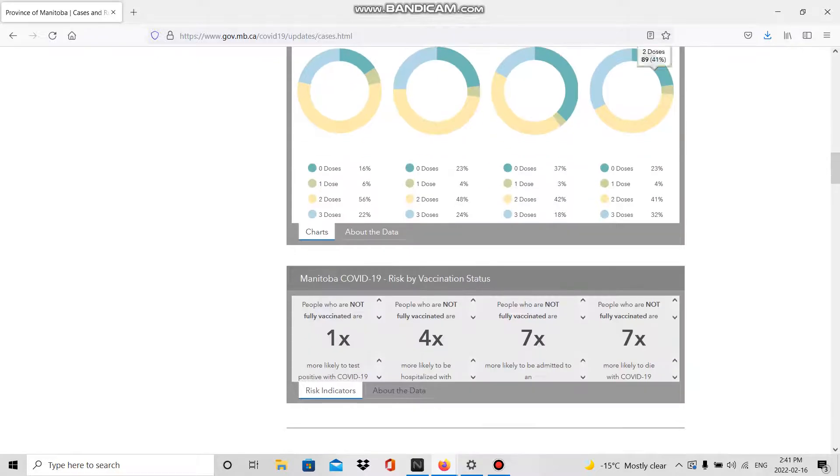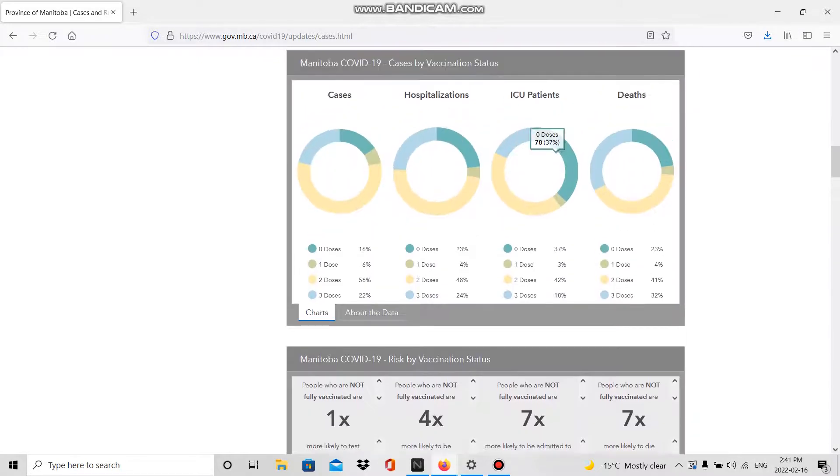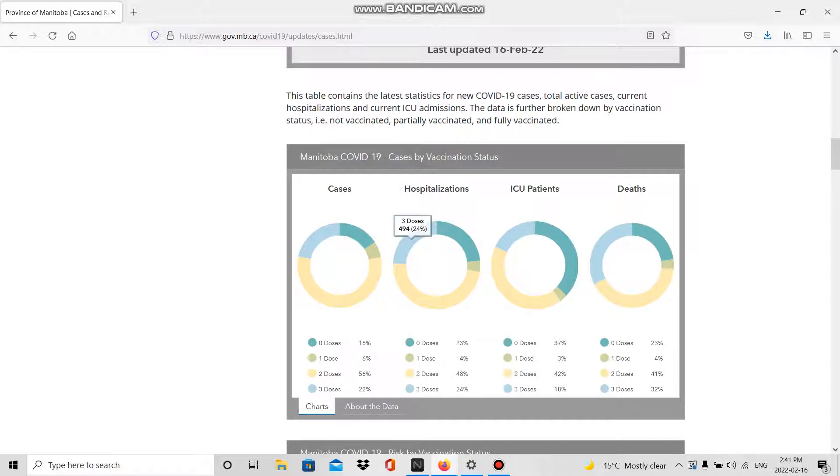We're going to be looking at the information here. This week it looks like we've got 60 new cases in the hospital with COVID who had three doses.